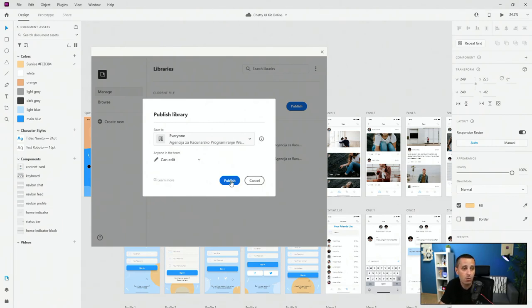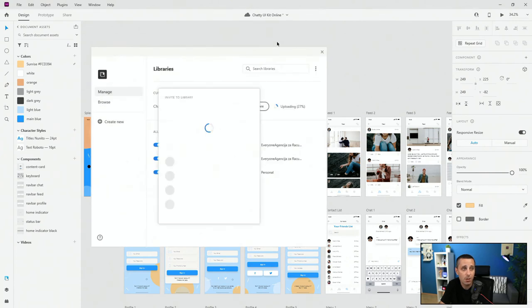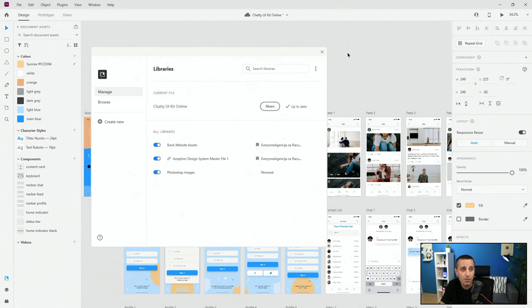Finally, hit publish and it's going to save it as a cloud document. There we go — you can invite people to this library and the library is up to date.